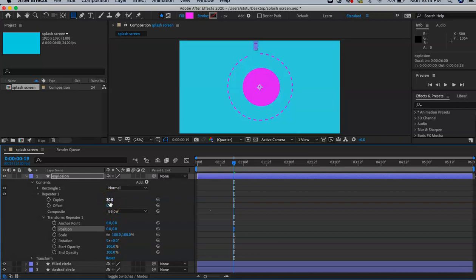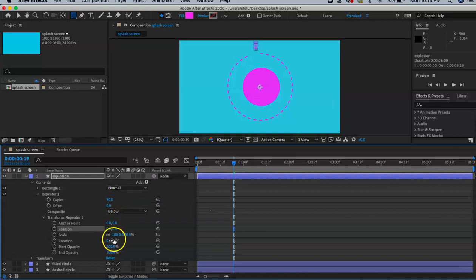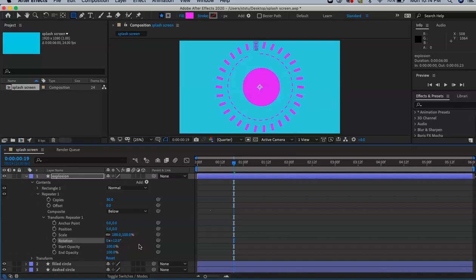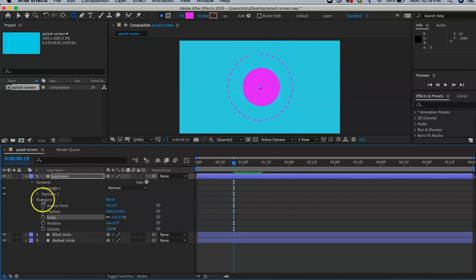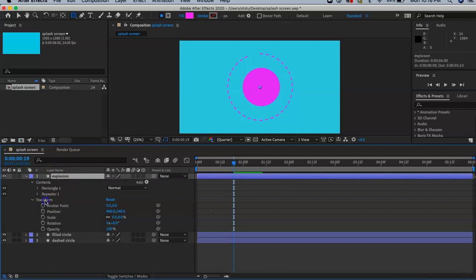Divided by how many copies we have, which is 30. We're going to divide that, which equals 12. Put 12 here. Make sure you're under the Transform under the explosion layer.